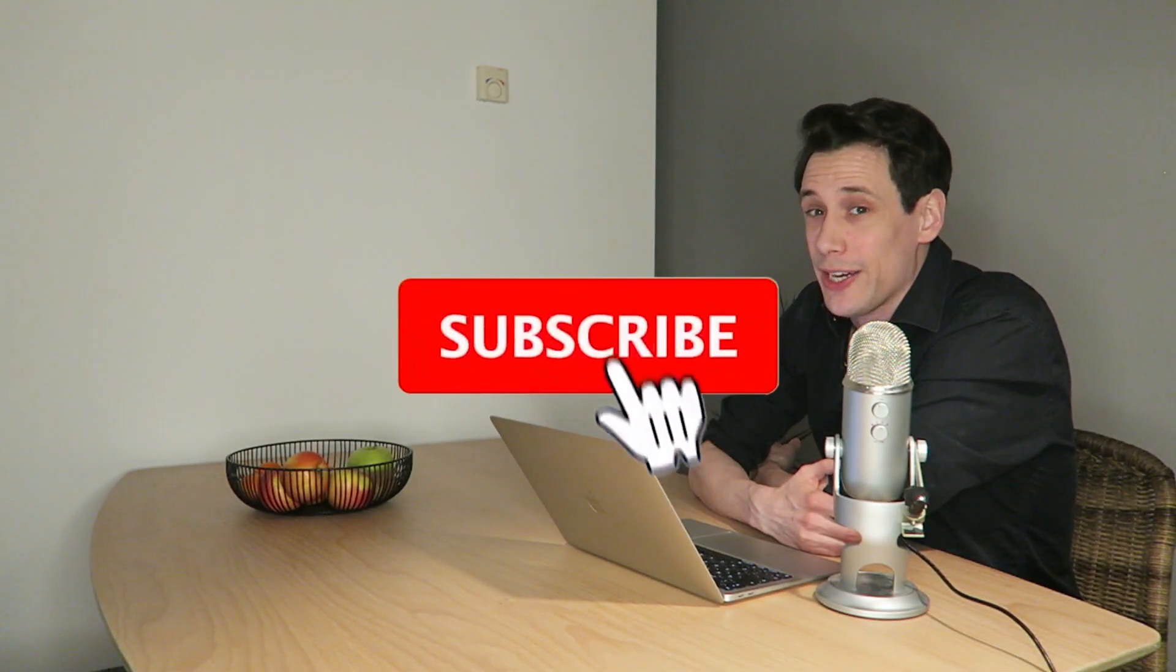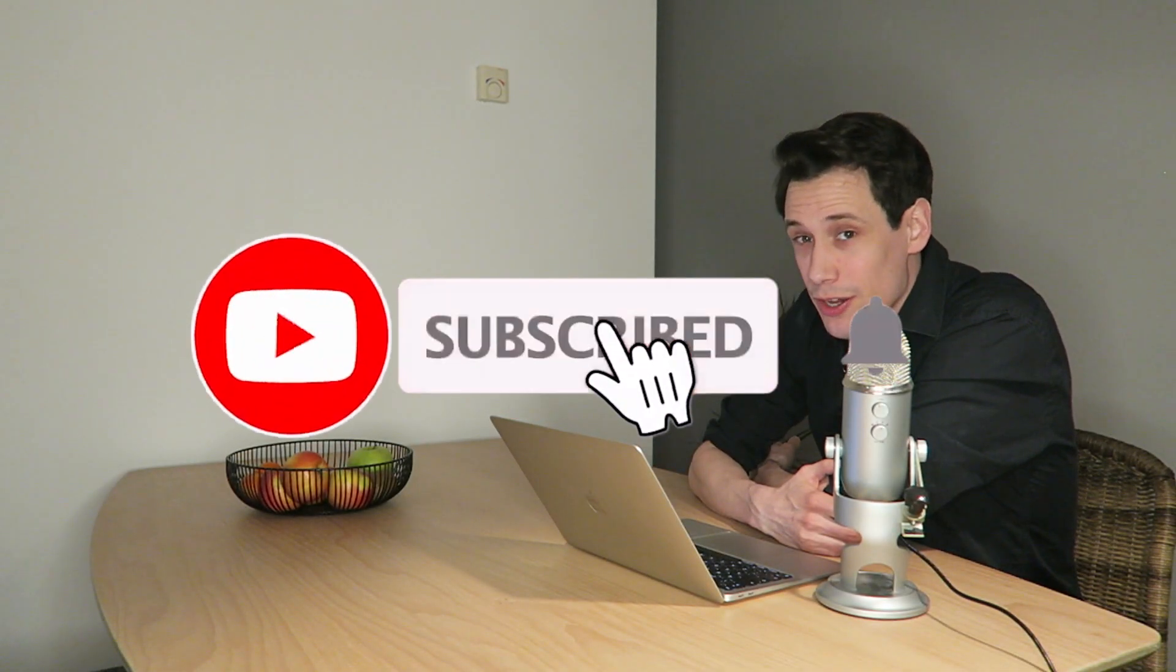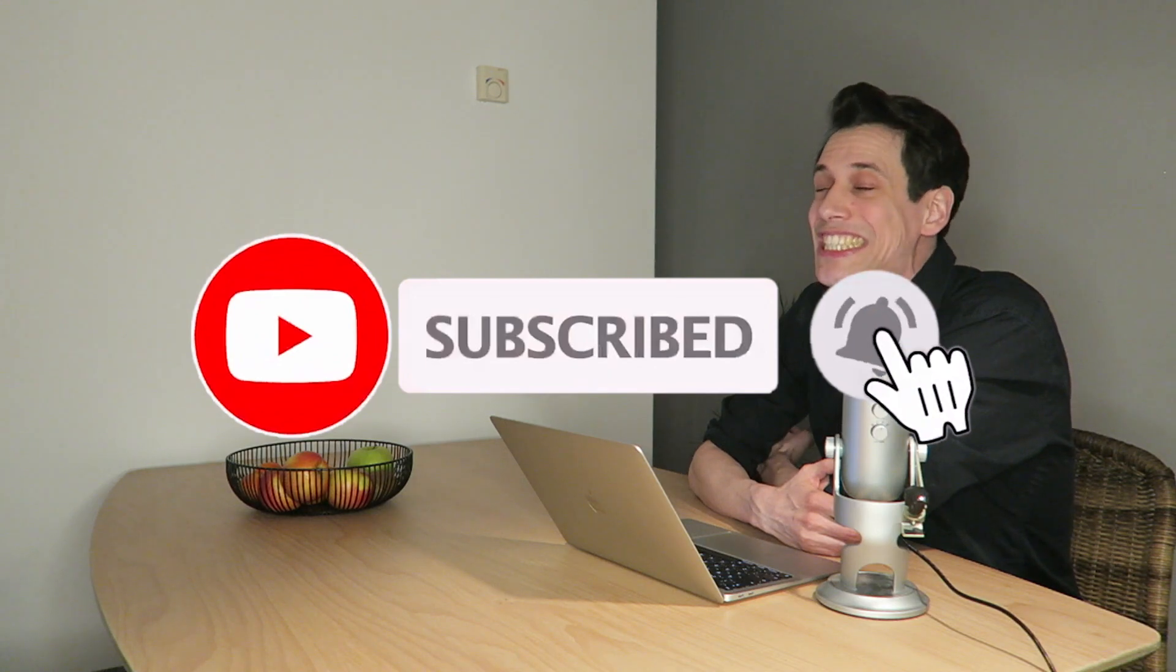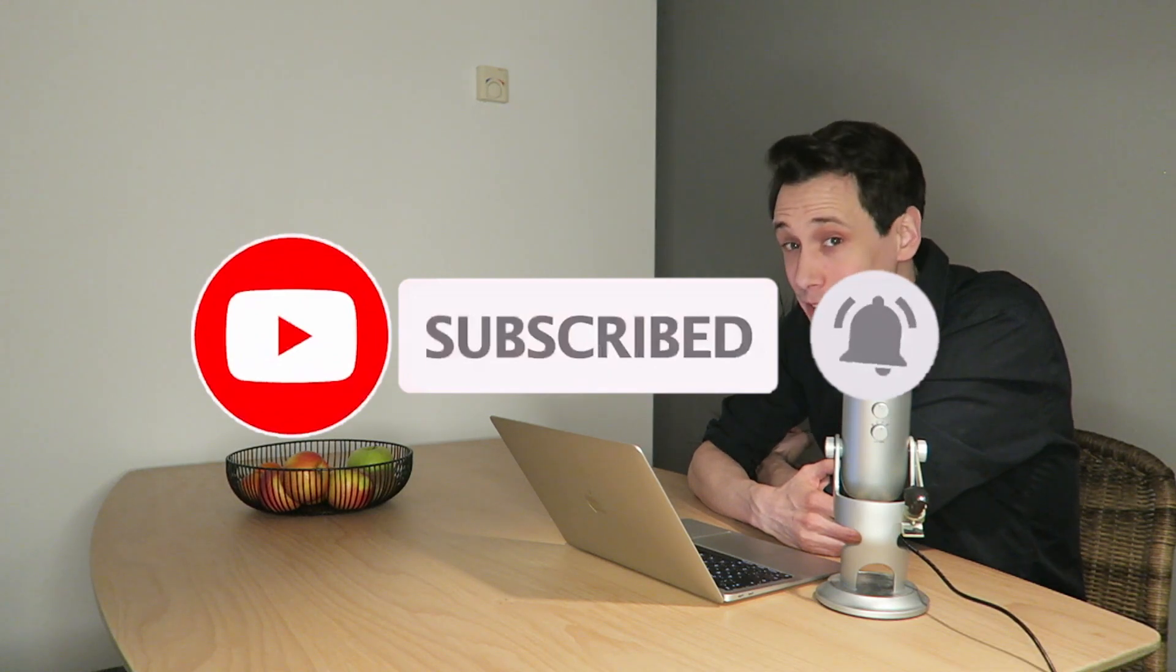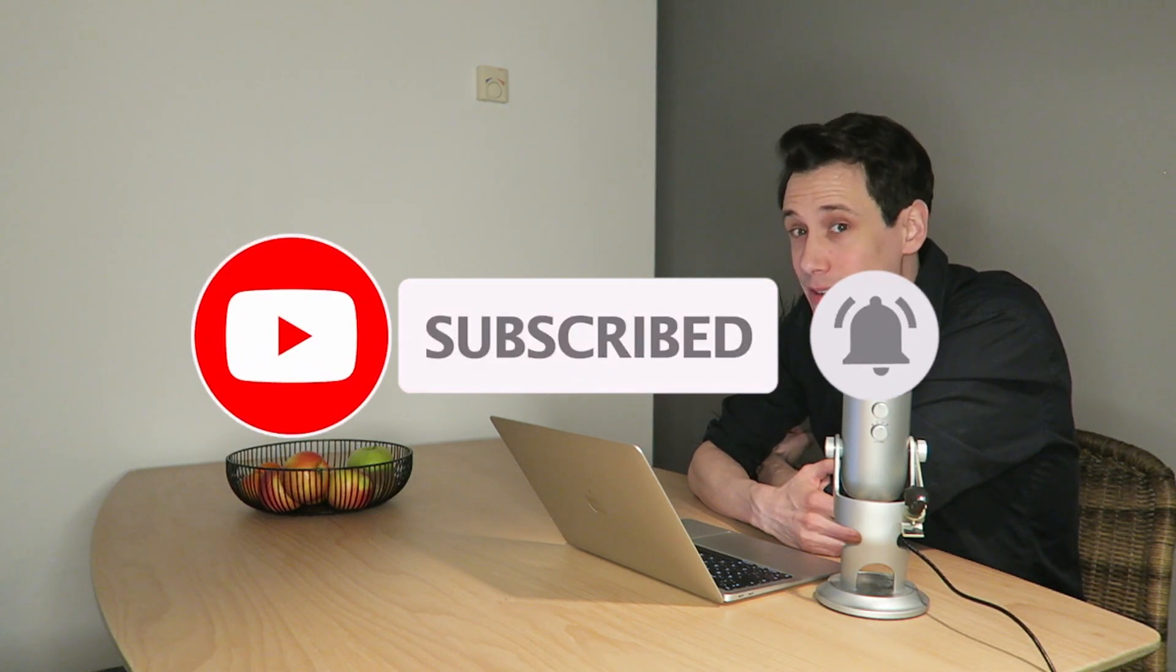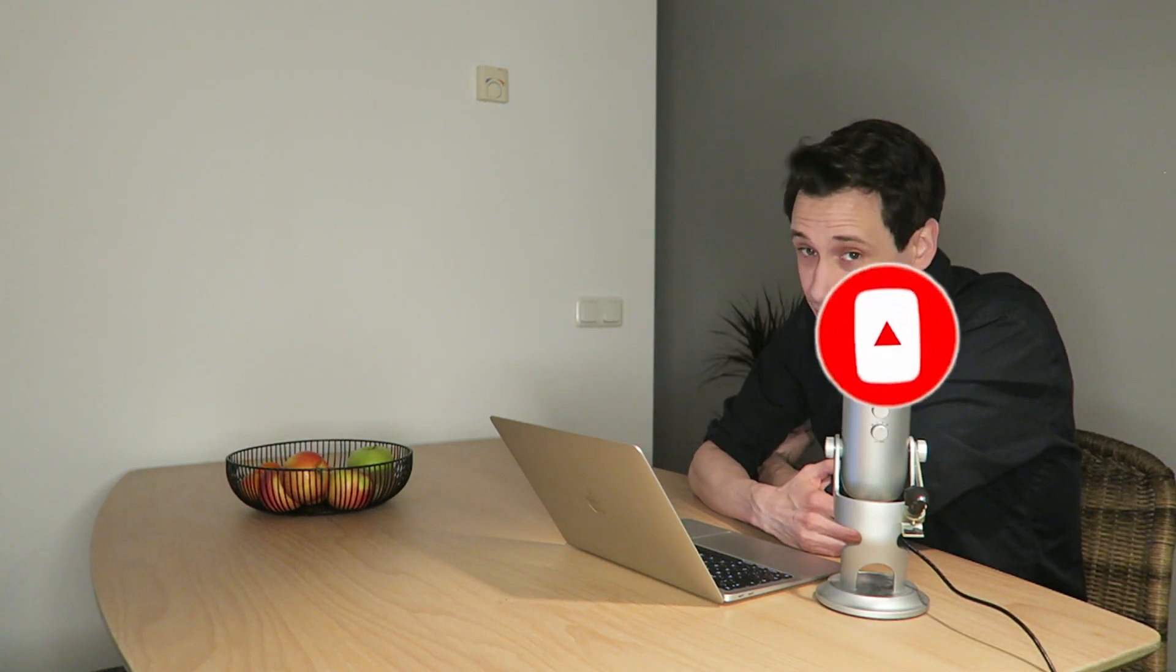Did you know that when you like, subscribe and comment on this video, you are significantly more awesome than people who don't?